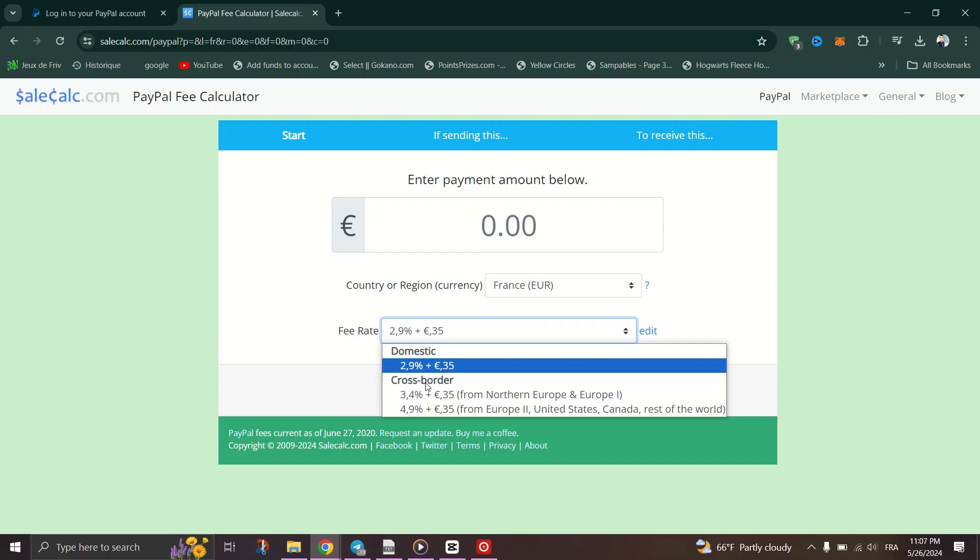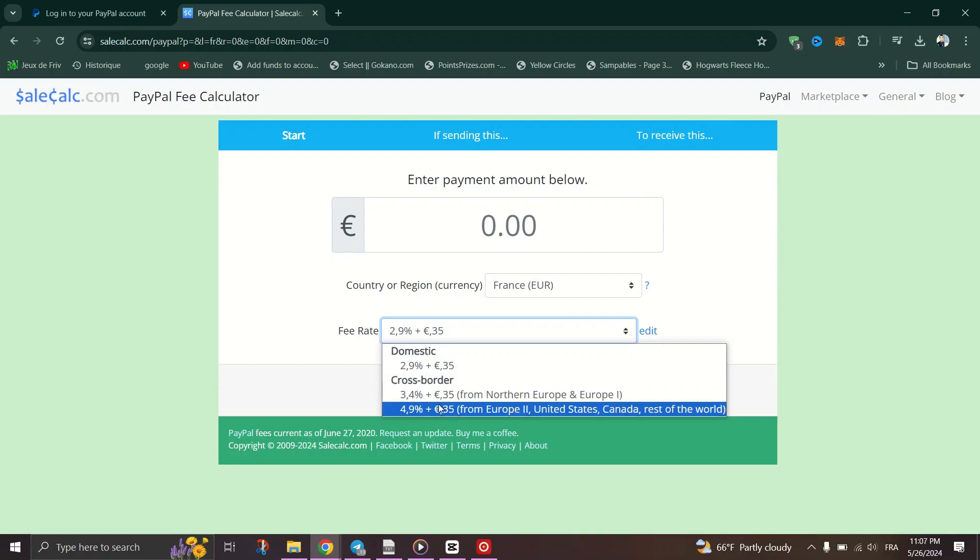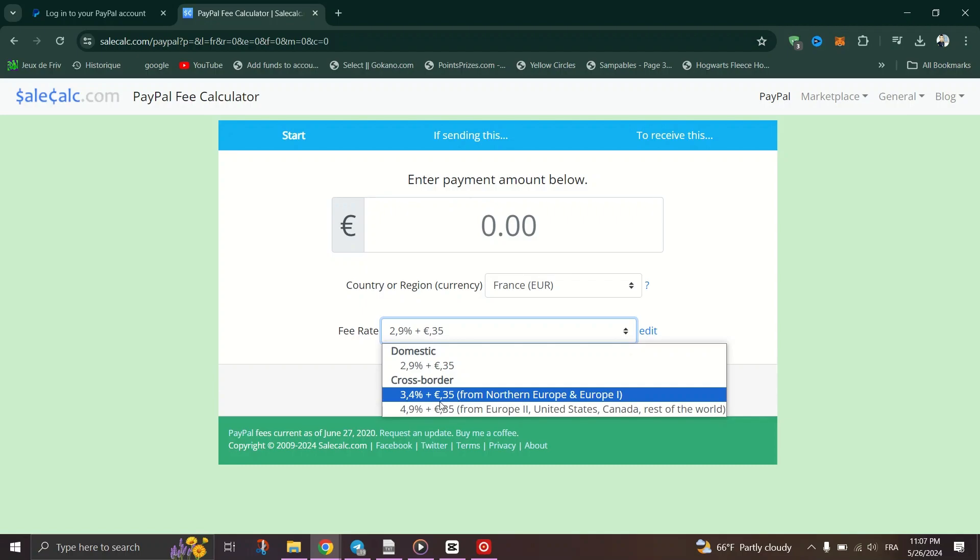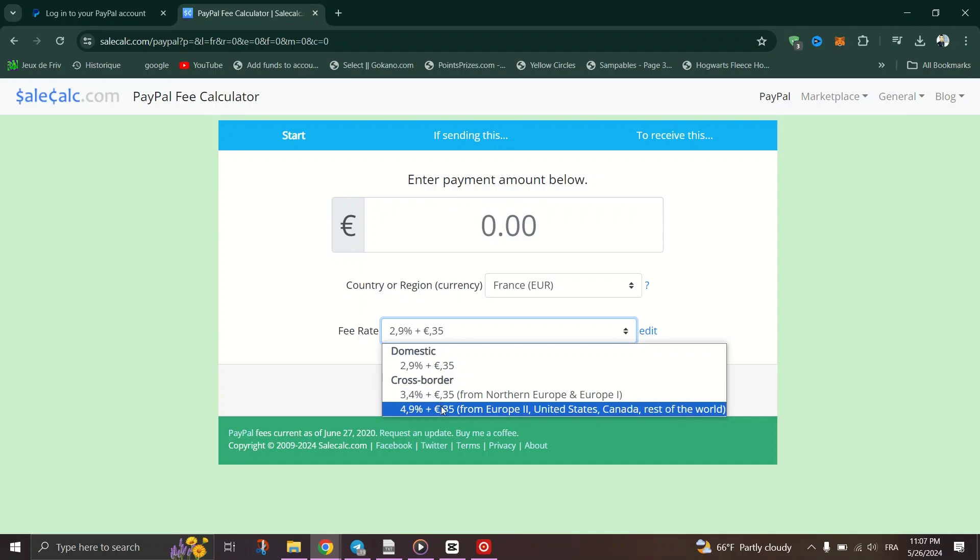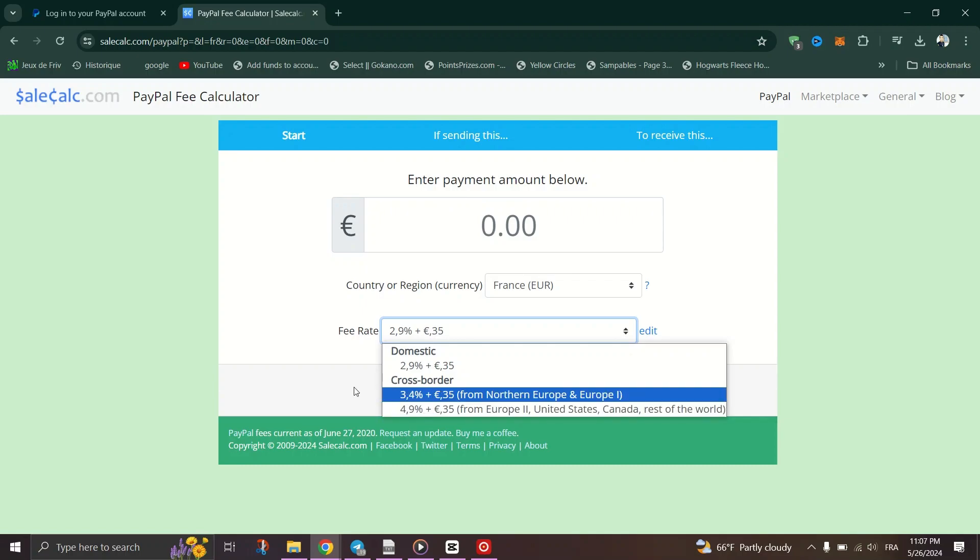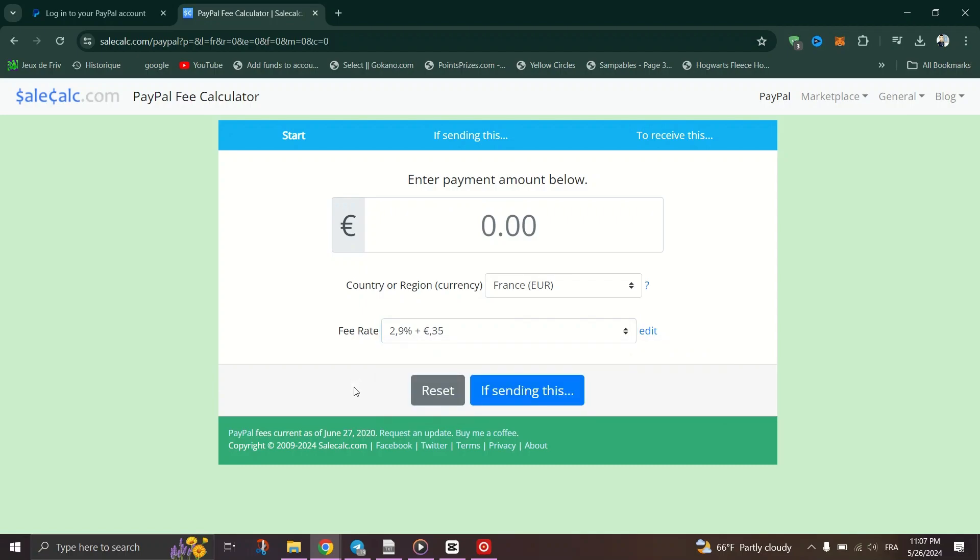For goods and services, fees apply, but you're covered. Opt for this when dealing with unfamiliar parties or transactions involving goods.